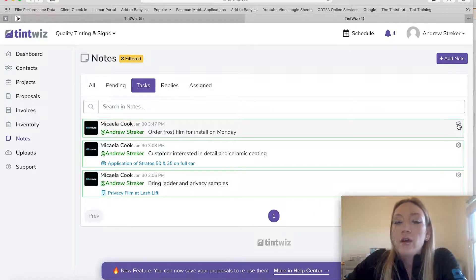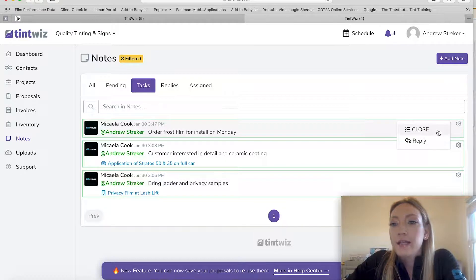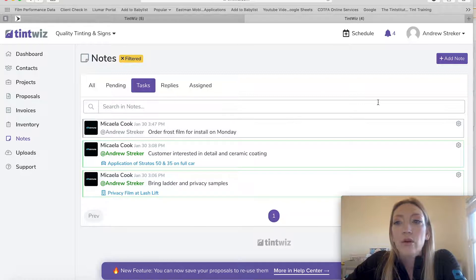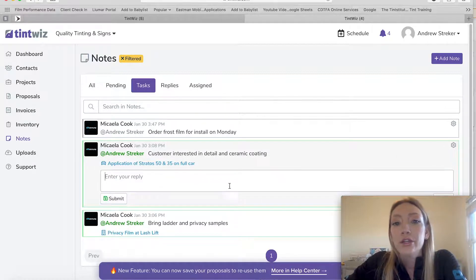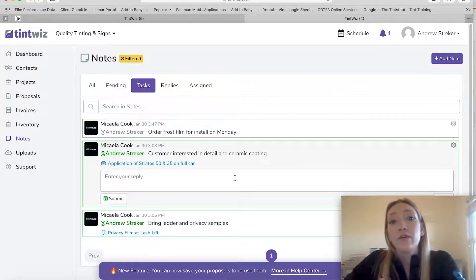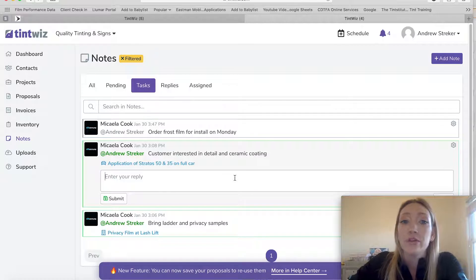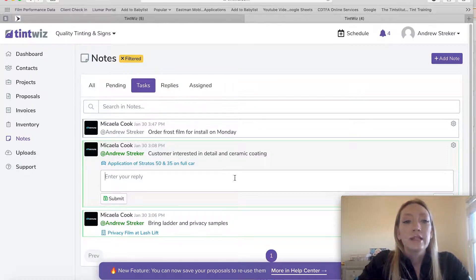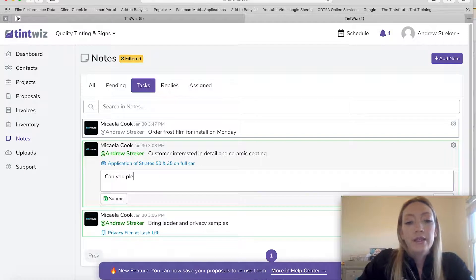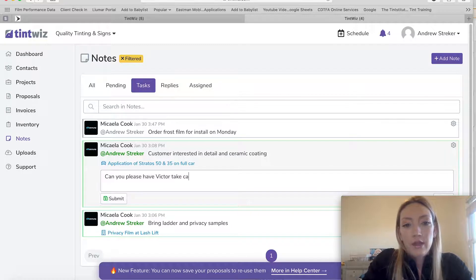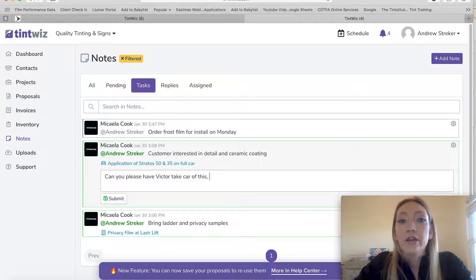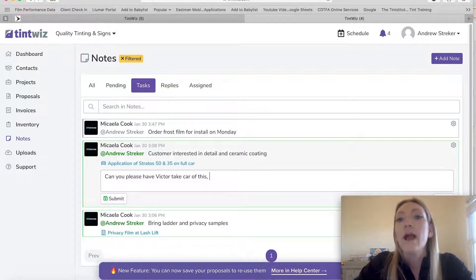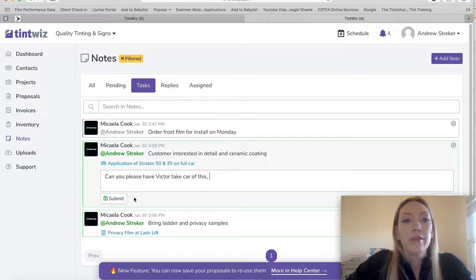So Andrew can go ahead and open up tasks and he can either close them out if they're completed, and they will become grayed out like so. Or he can reply. So say he has a question on this, I'm going to be leaving for my estimate. I'm not going to have time to talk to this customer. He can reply and say, can you please have Victor take care of this? Or he could say, I talked to them about this. I sent out a quote and then save his reply and then close it out from there.